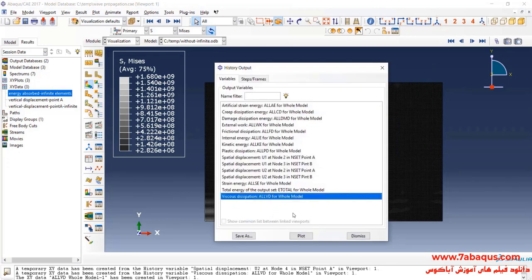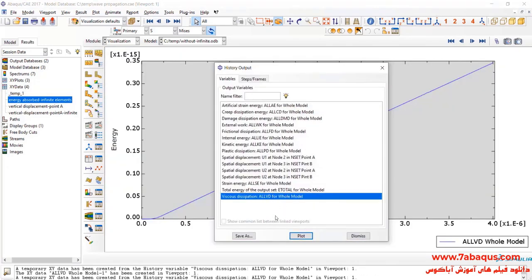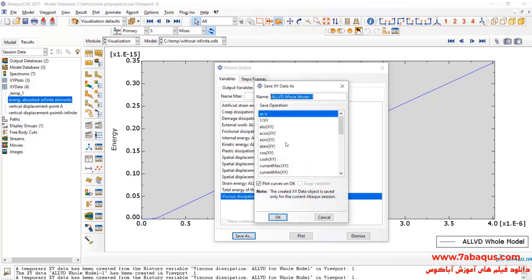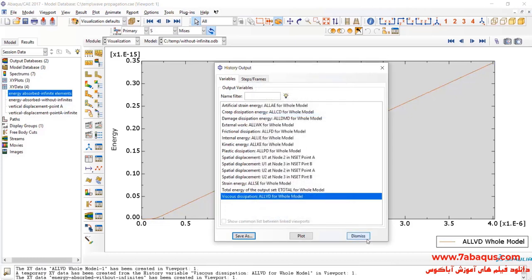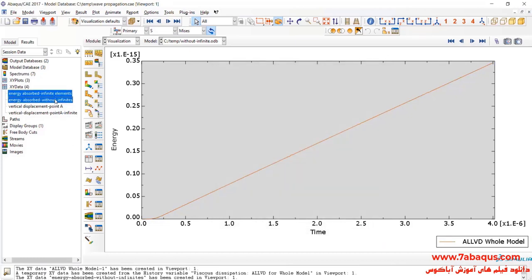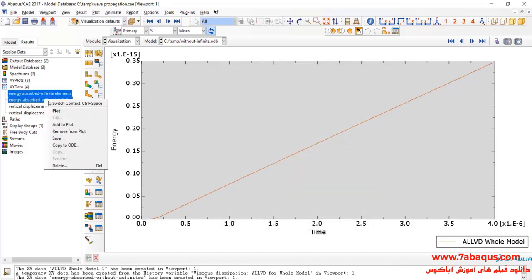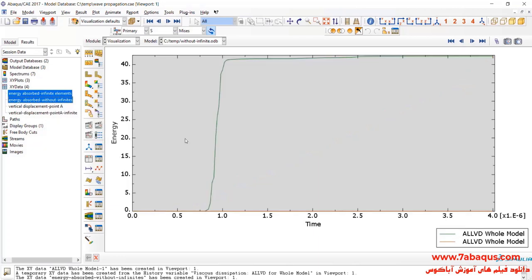Here, I will select viscous dissipation, plot and click on save as. And okay, now I'll draw these two diagrams simultaneously.